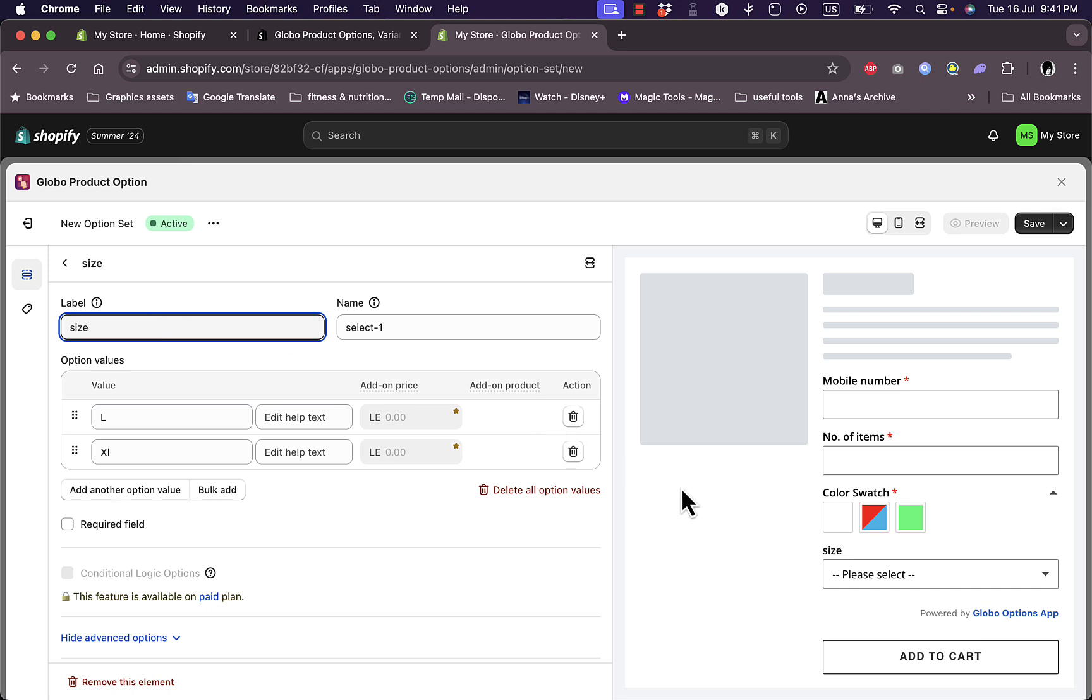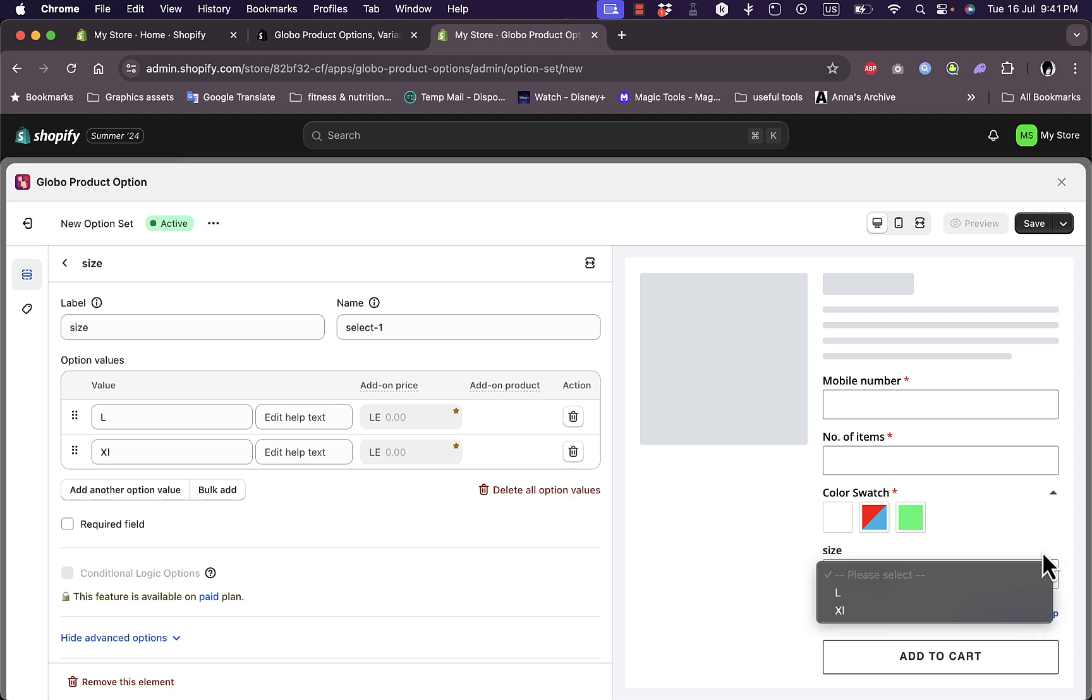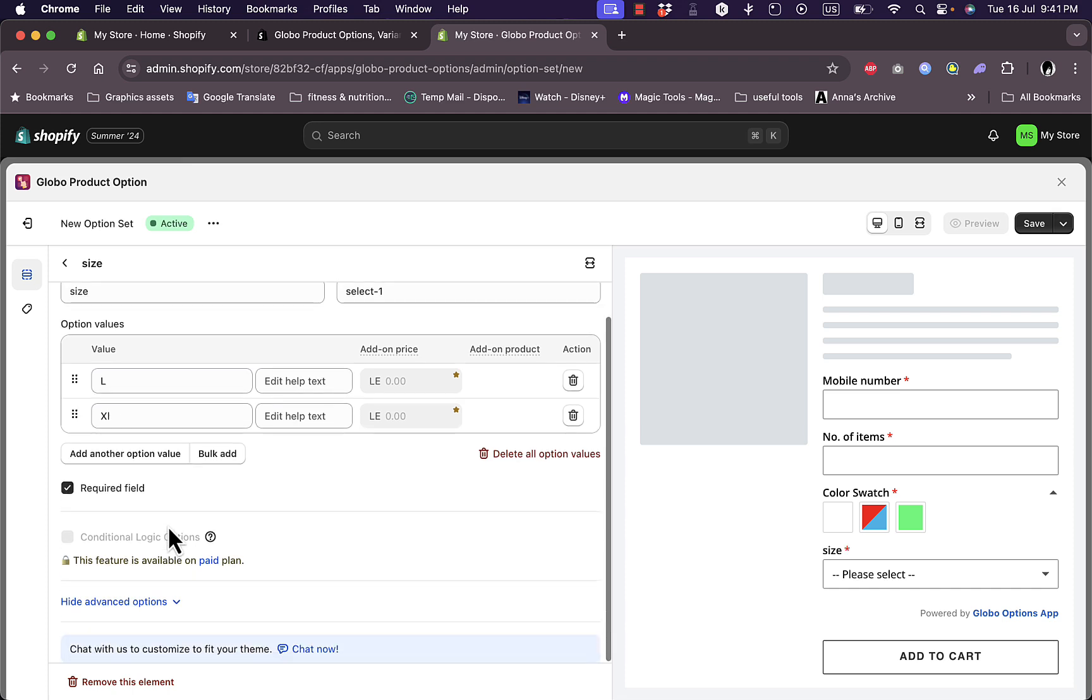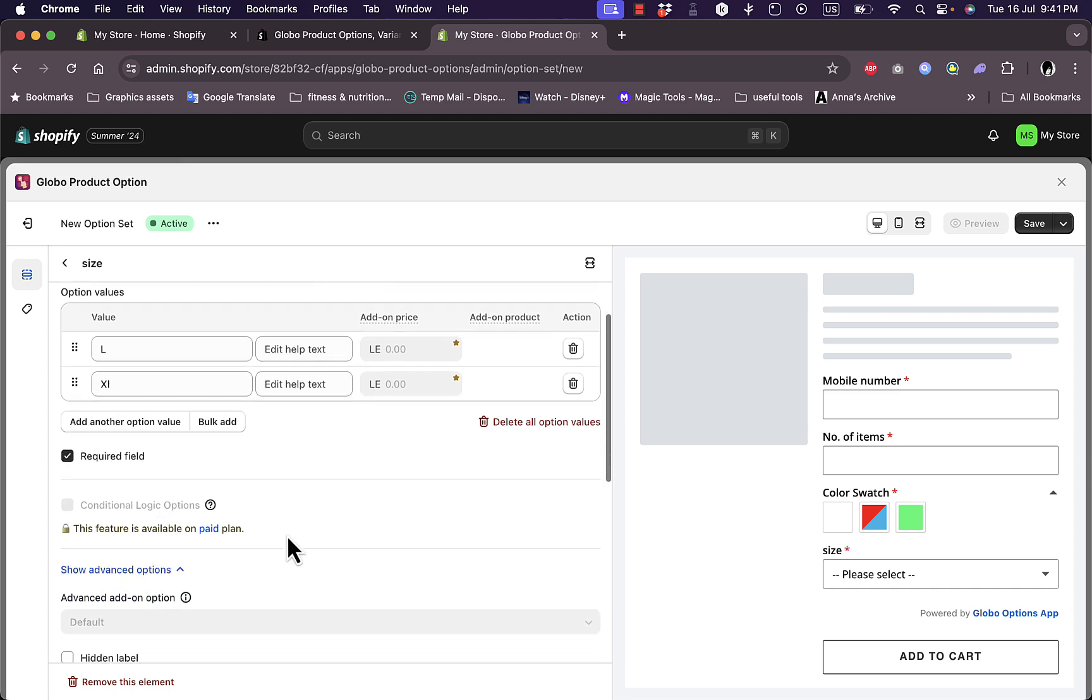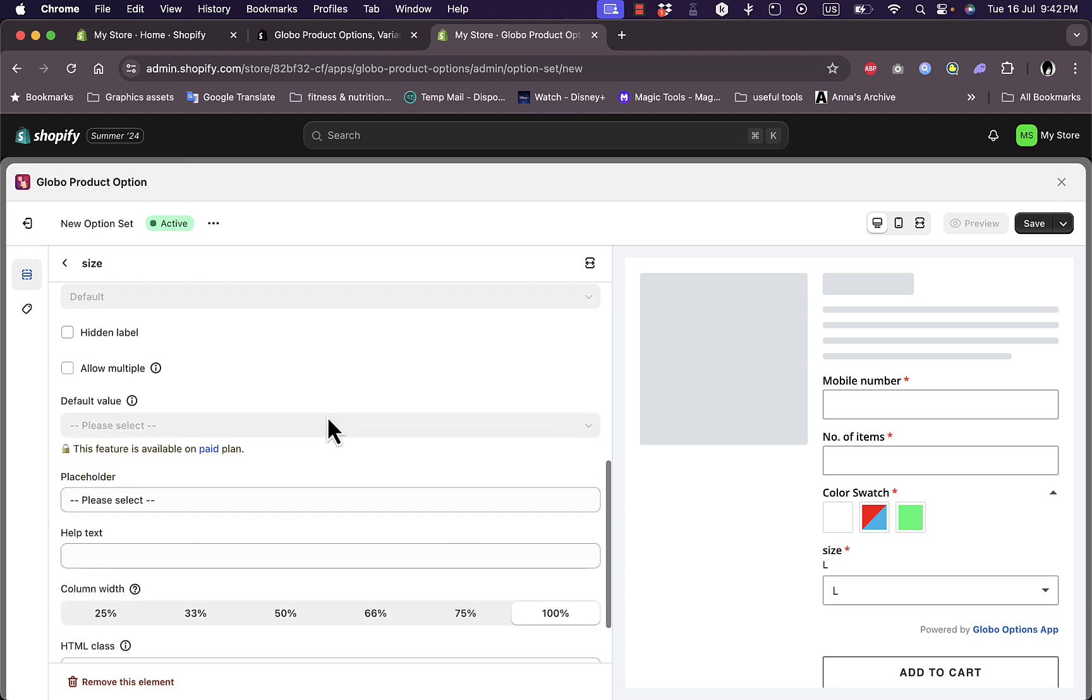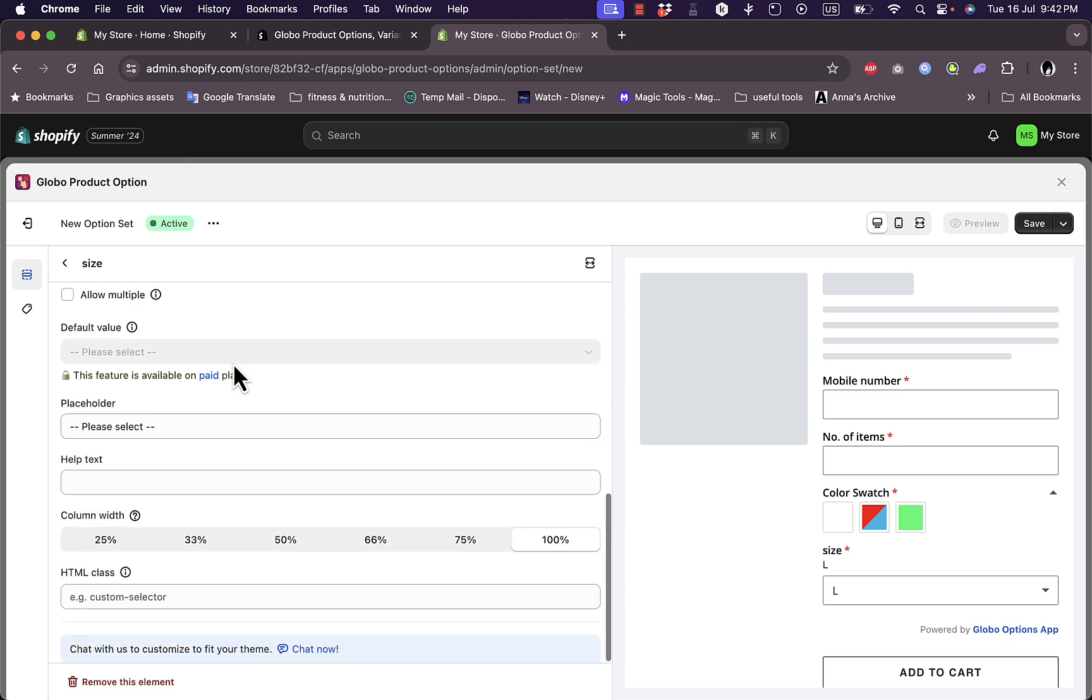As you can see, I have much more control over the product variants compared to the original one or the default one that is baked into the product page. I can set it as a required field as well, and I have here the advanced options. I can show the advanced options as well right here.